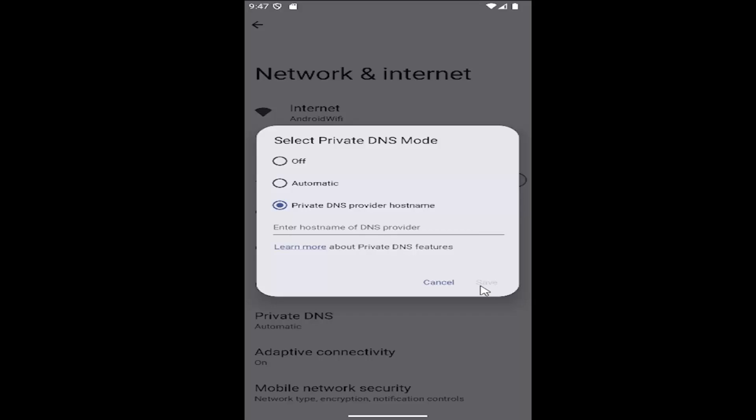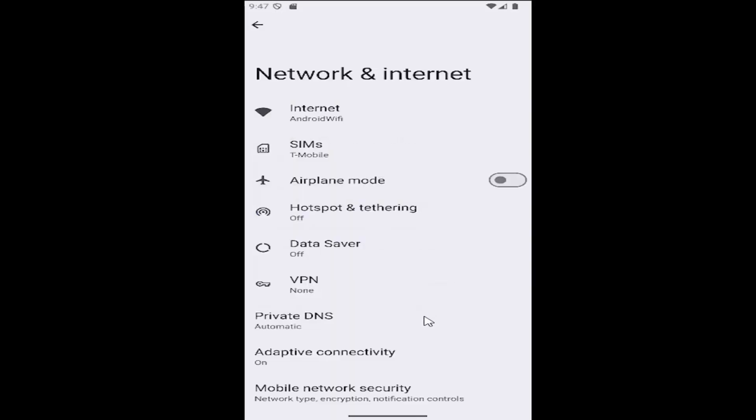Once you're done, select save and that's all you have to do. So pretty straightforward process on that guys.